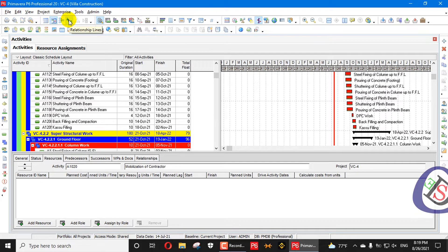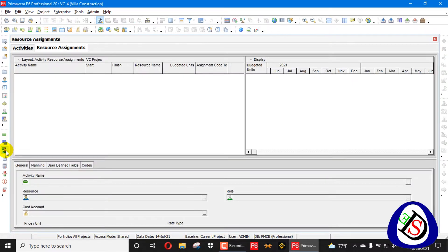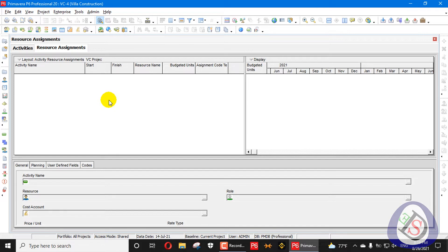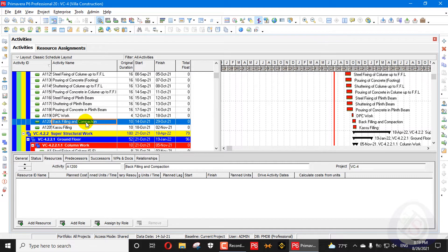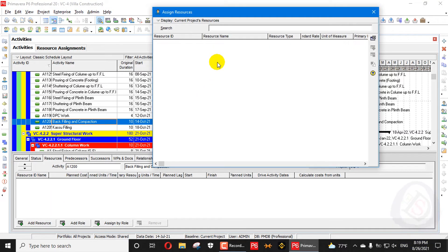The last step we have to do is resource allocation to these activities. When we go to the Resource Assignment view, you can see there is not a single resource assignment assigned to this project. So how will we easily assign resources to this project?